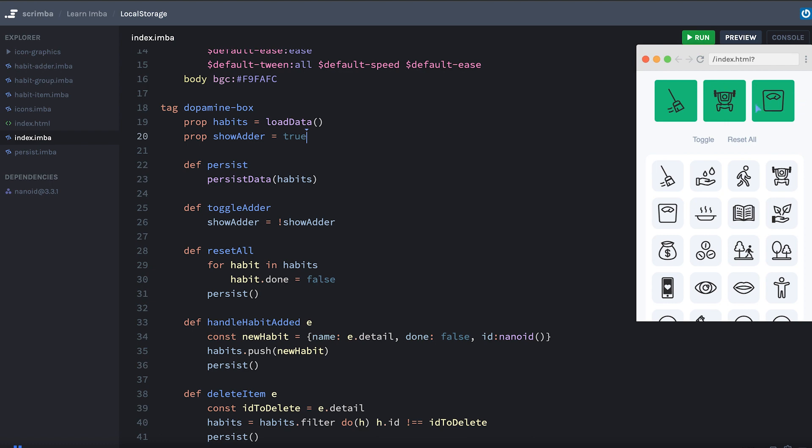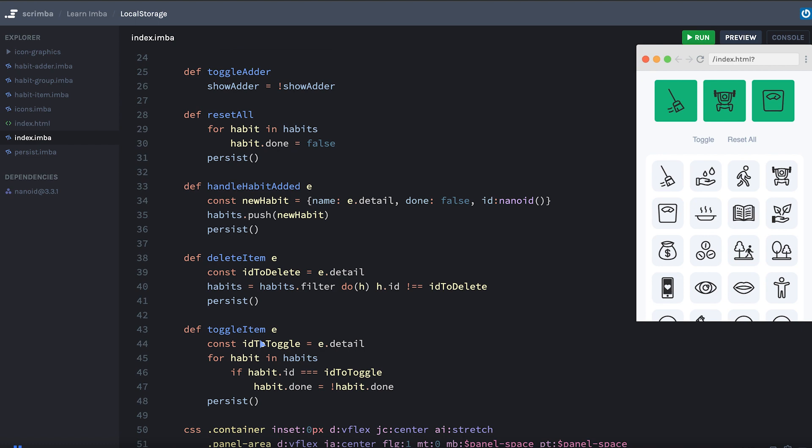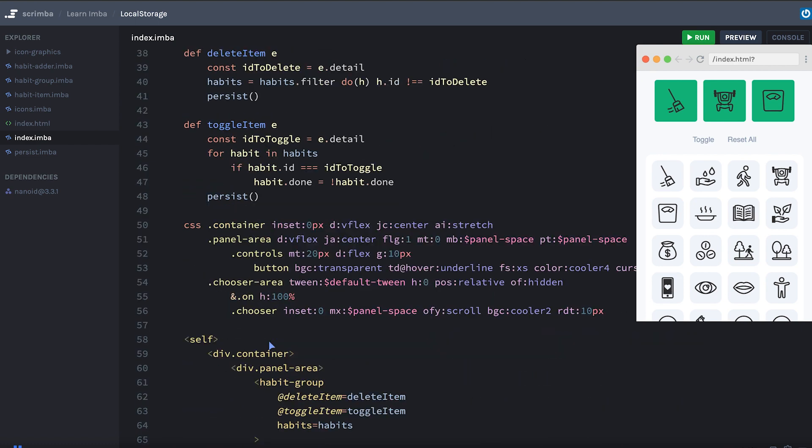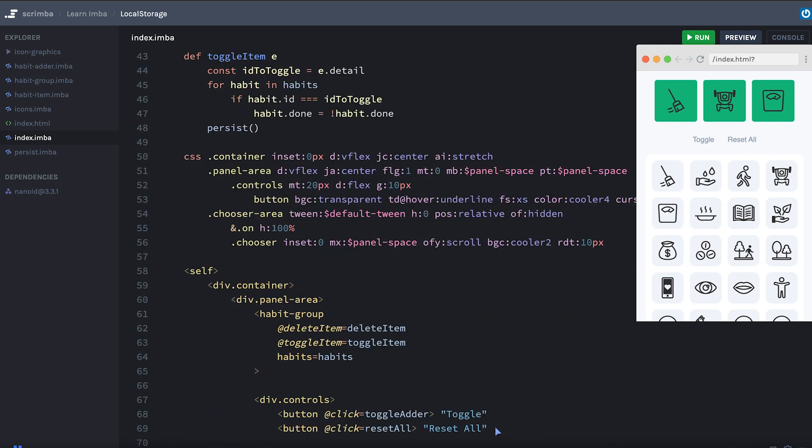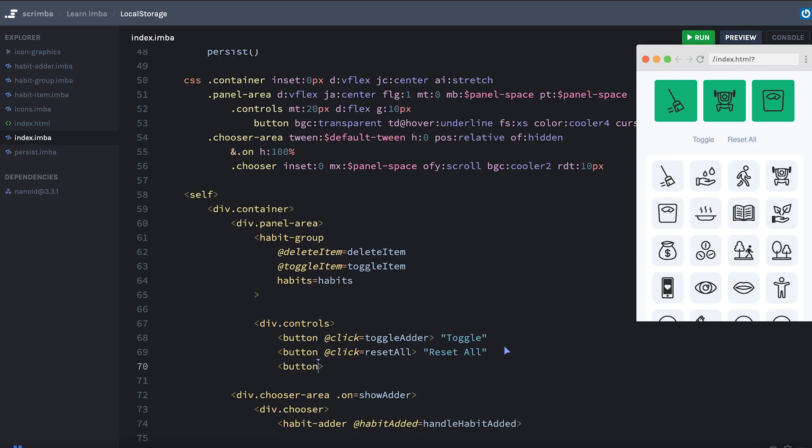So I see a few habits here, but I'm guessing you don't. So I'm going to make a button that resets the local storage so that we're both on the same page. And I'll just add that button here where we have these other little buttons. And we'll say button at click handle clear data and the label will say clear data.